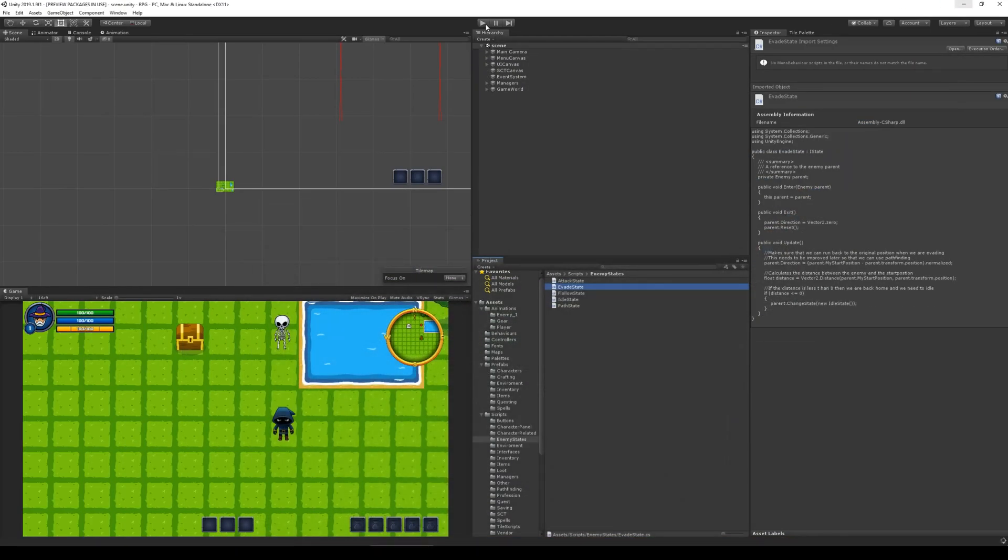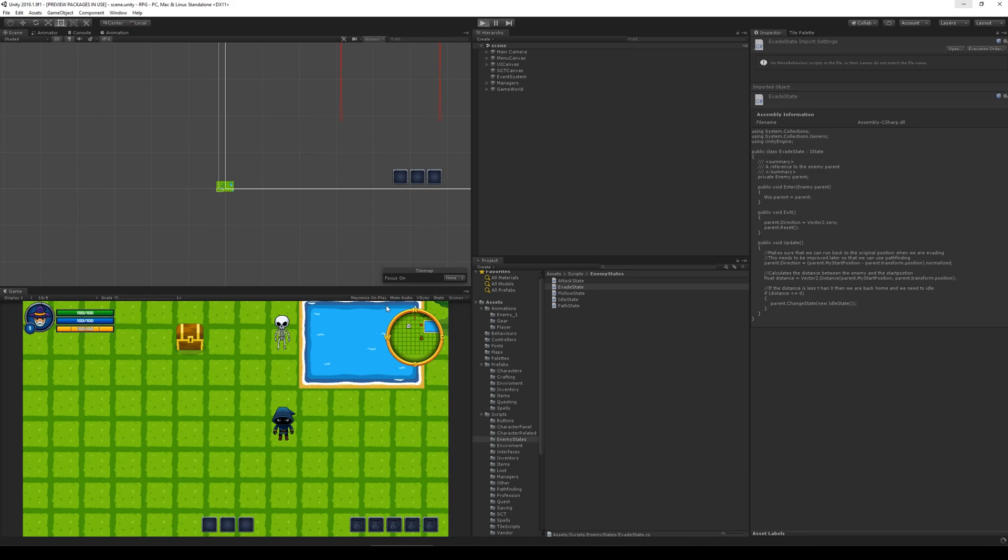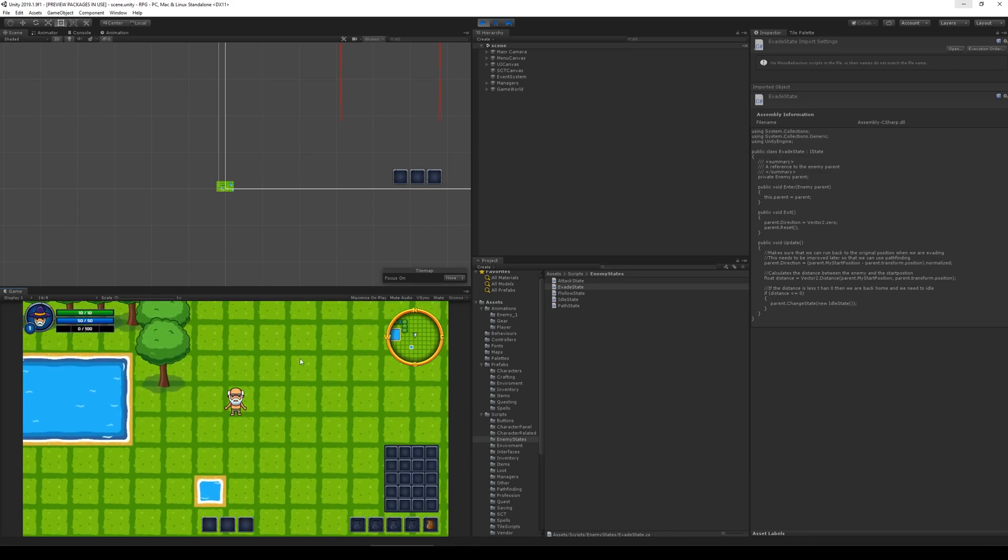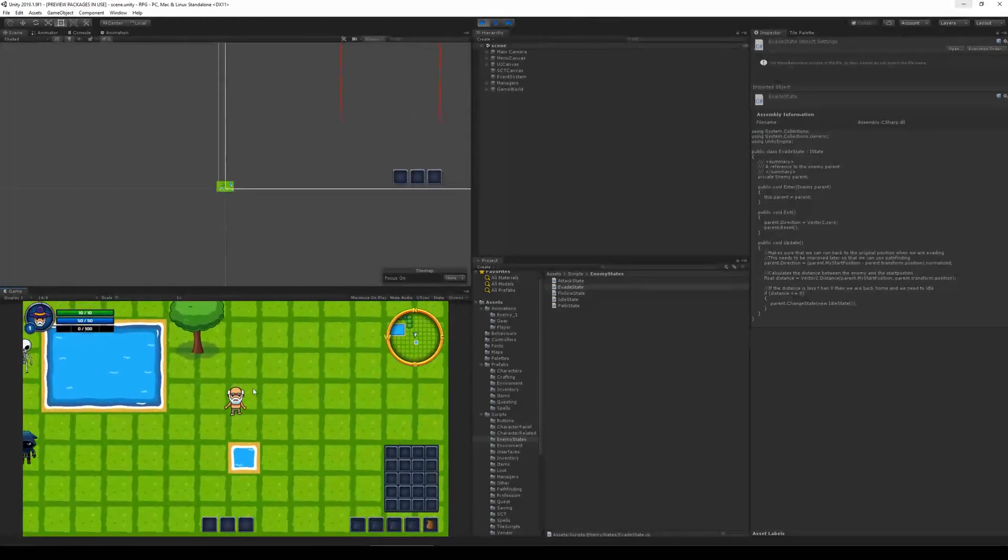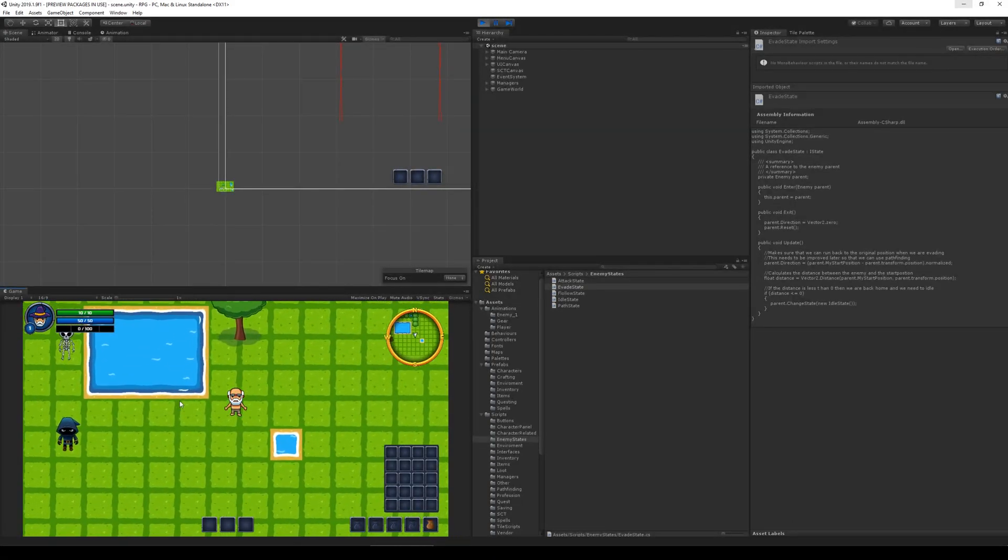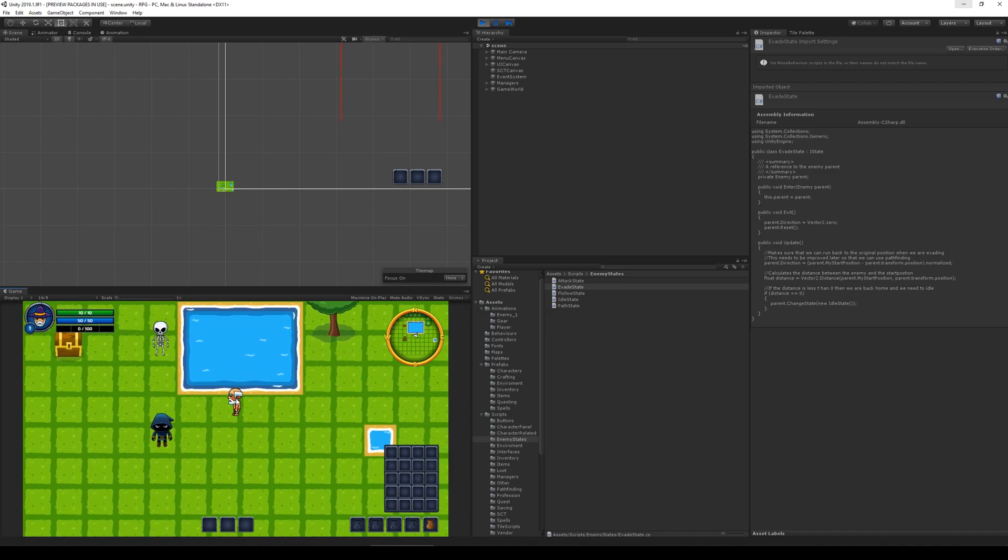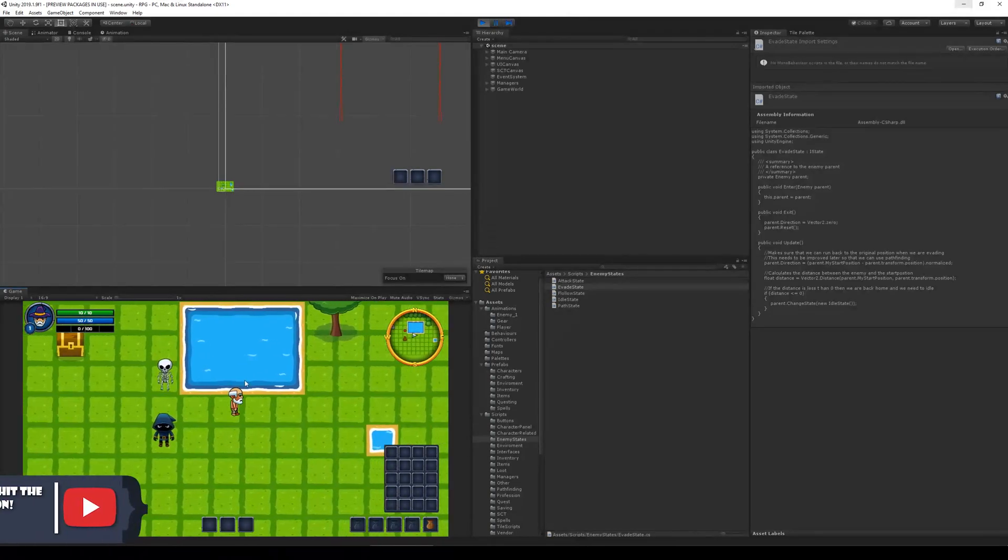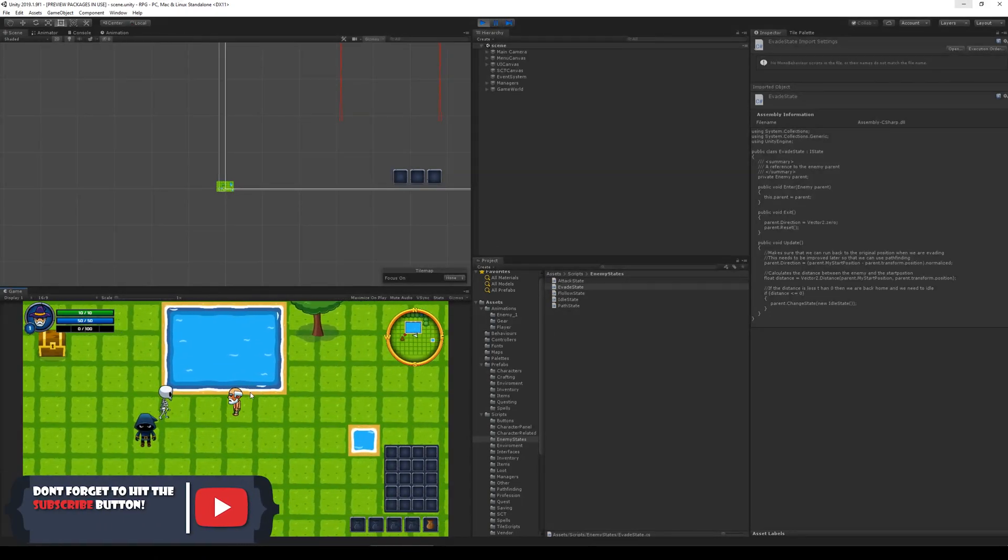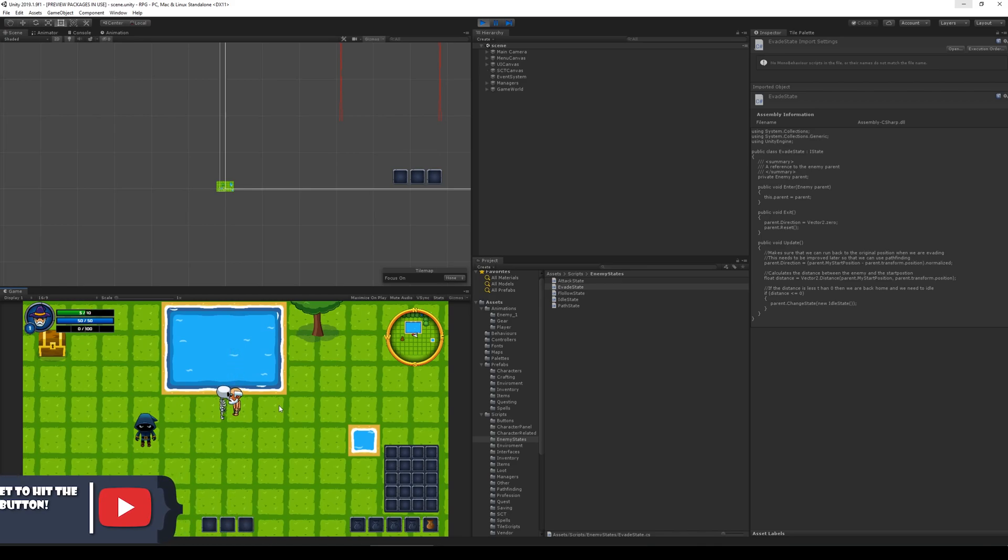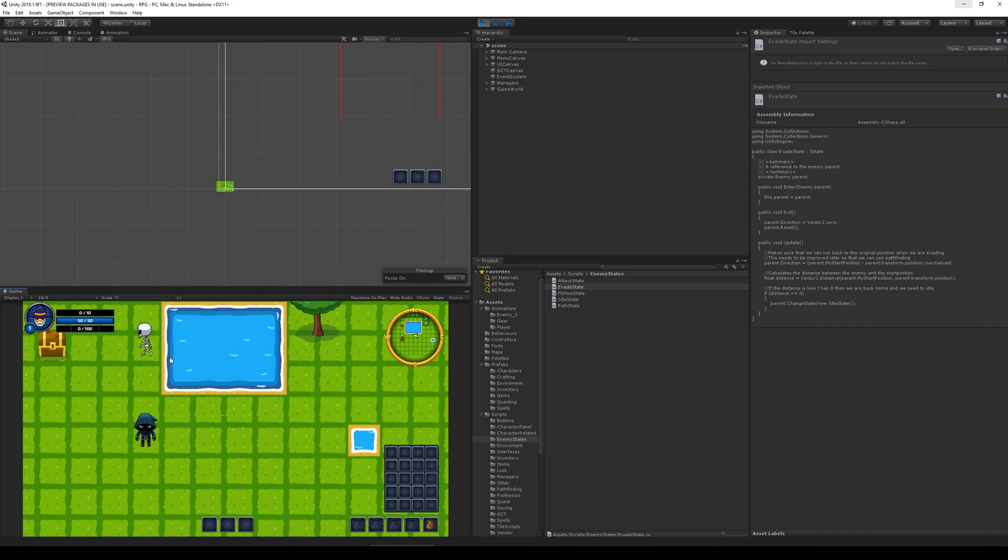Go back and see that he moves slower back to his original position now. Let's try to aggro him one more time. Then he attacks us and kills us and then he walks slow back to his position. He's still walking over water and everything and that is intended for now.